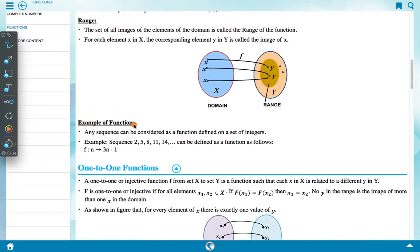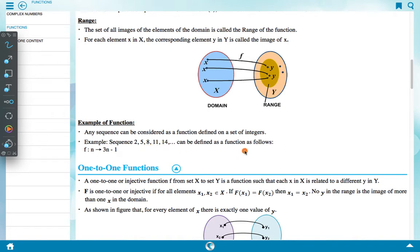Example of a function: Any sequence can be considered as a function defined on a set of integers. For example, the sequence 2, 5, 8, 11, 14 can be defined as a function as follows: f(n) = 3n − 1.